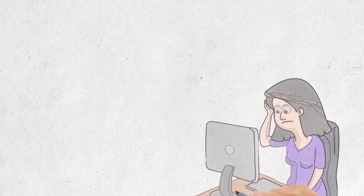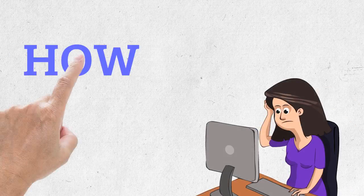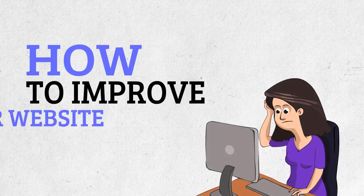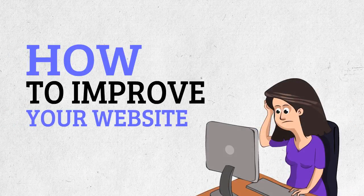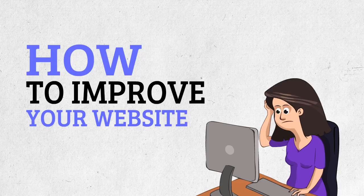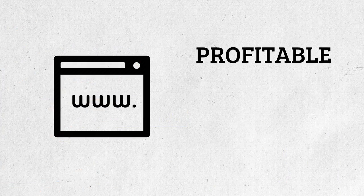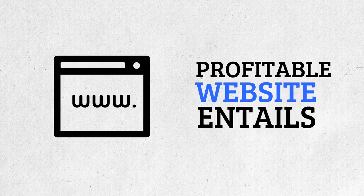Are you constantly wondering how to improve your website so it can help you increase sales and profits? Don't know exactly what a profitable website entails?